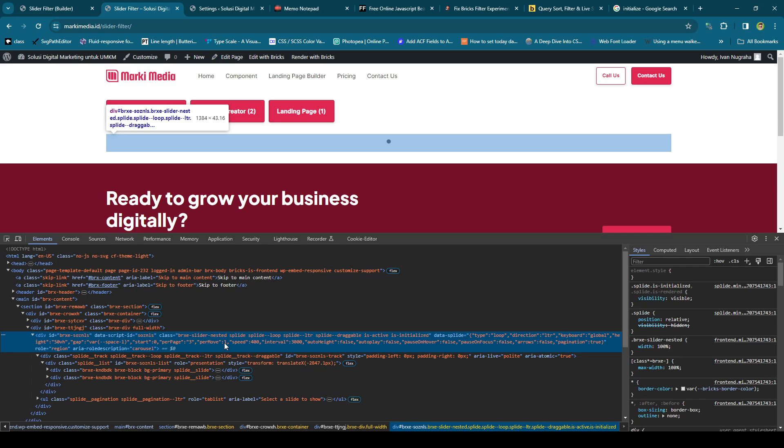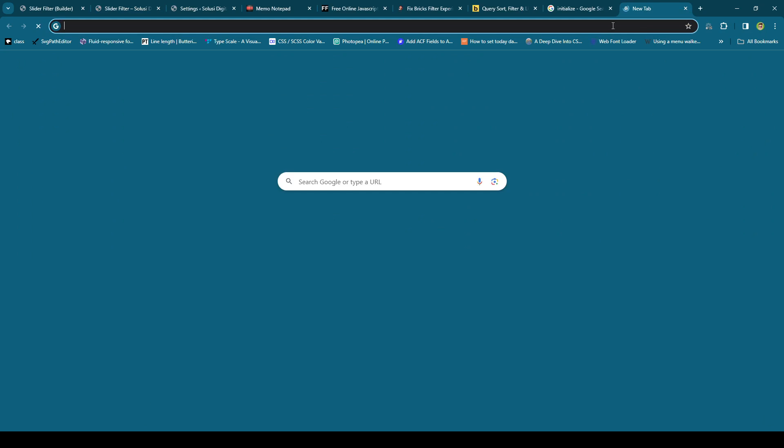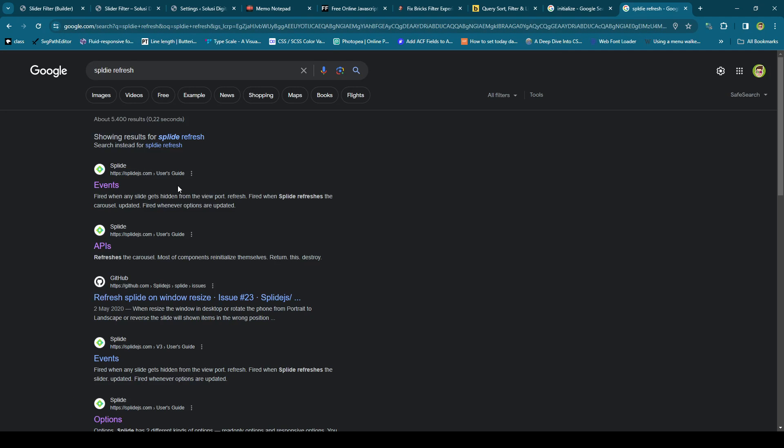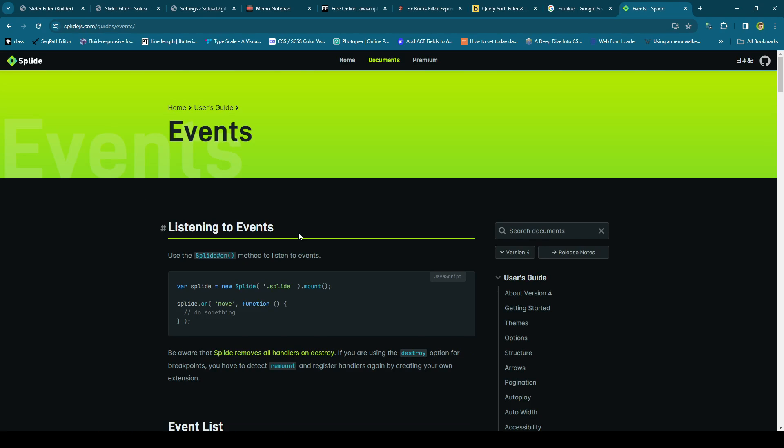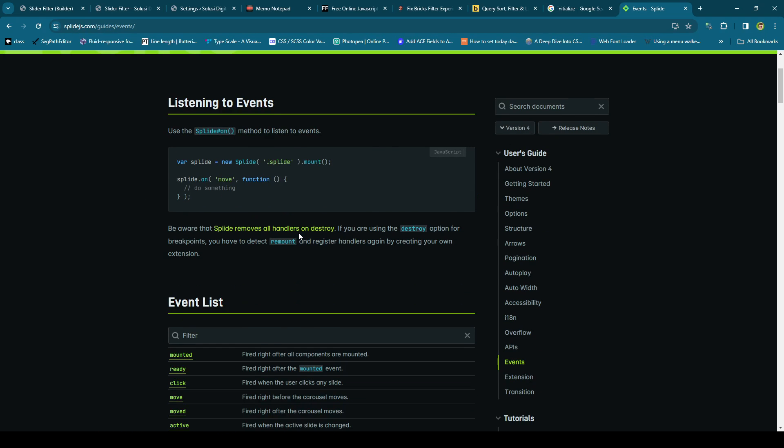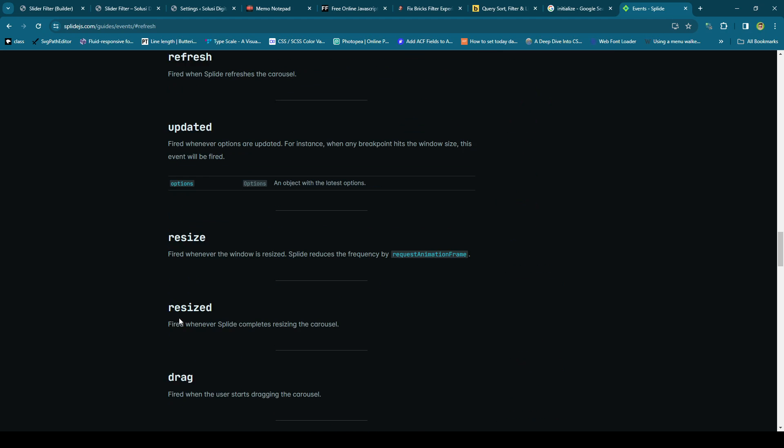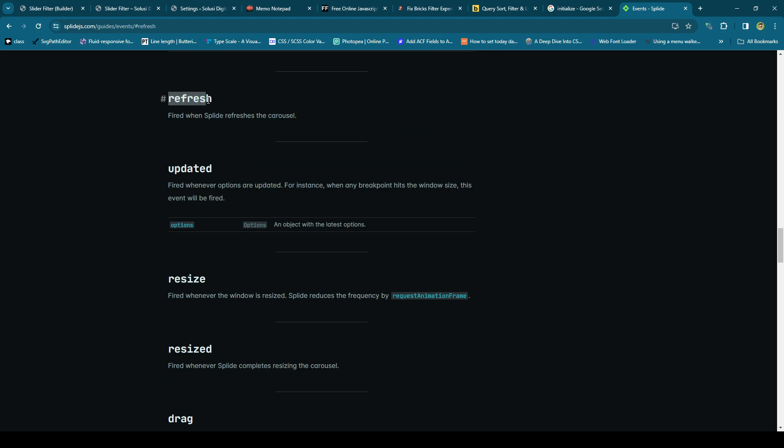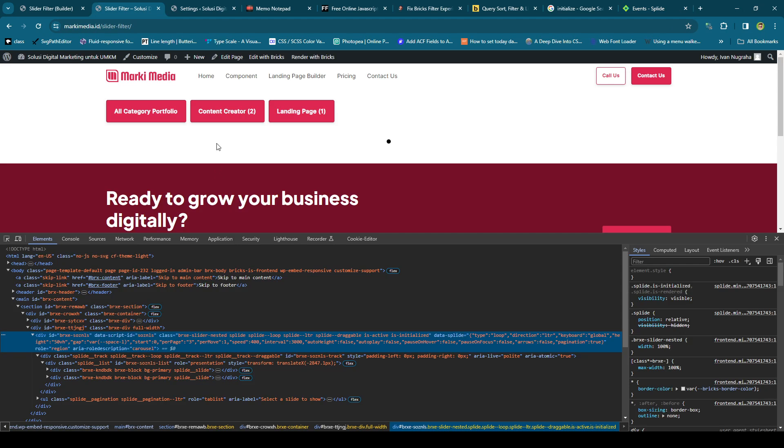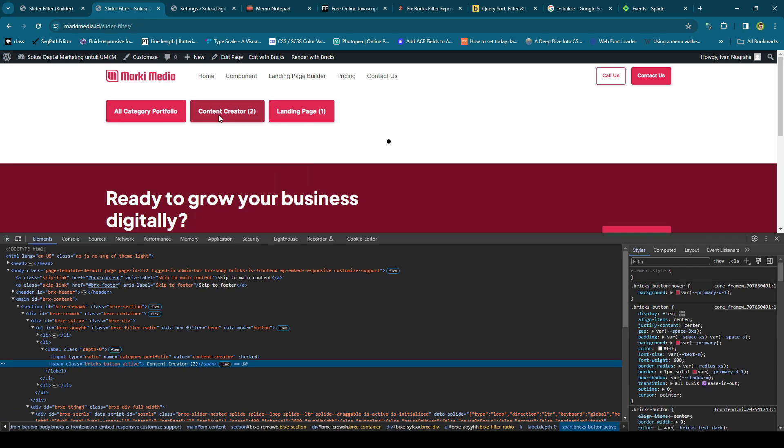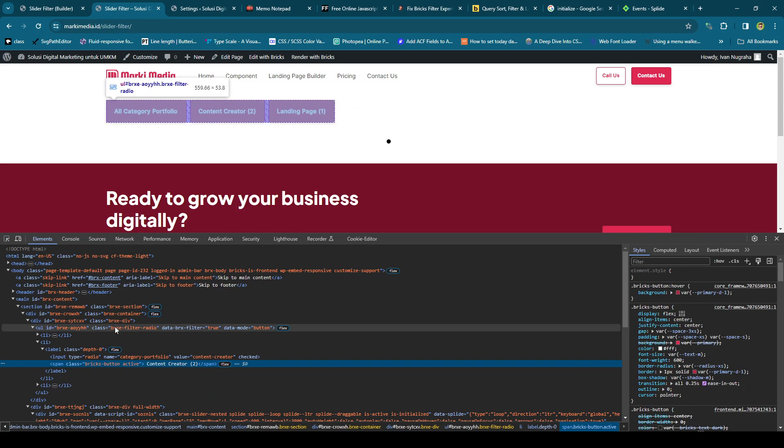Like I said, it's not reinitializing itself. Luckily, Splide has an event we can listen to, and we can use this refresh event. I think we can refresh it when the AJAX is done, when the filtering is done, or we can listen to it. Because if I click here...